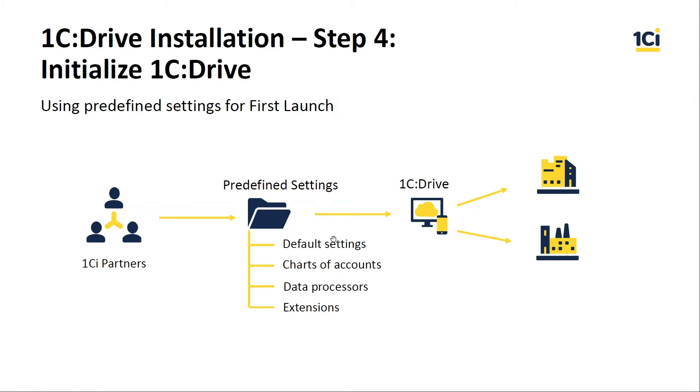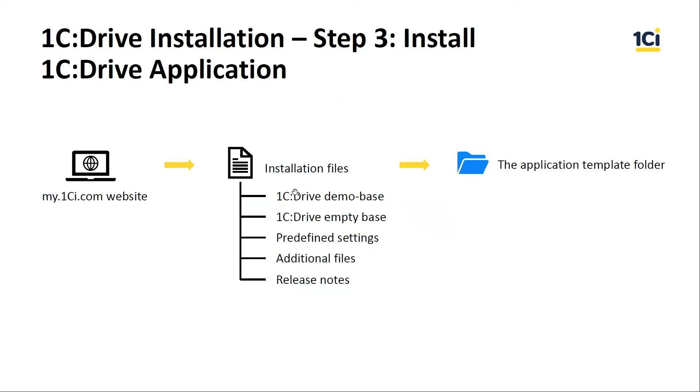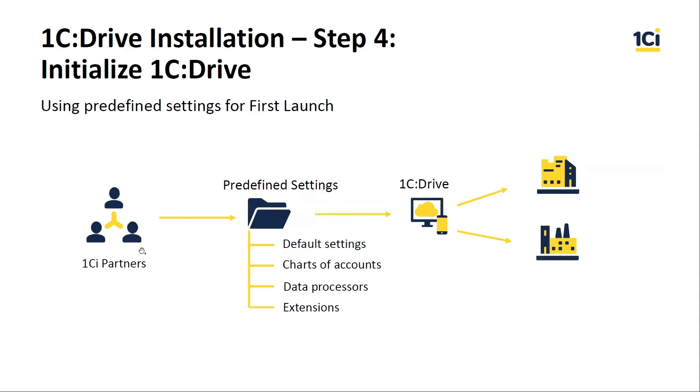Where you can find this file? You can find this file in the 1C Drive application installation file which you got from the my1ci.com website or ask your local partners about this file.